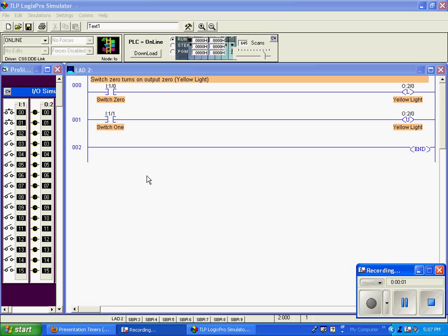For this demonstration, I'm going to demonstrate a latch and unlatch function. This is with a yellow light output instruction, output colon 2 slash 0.